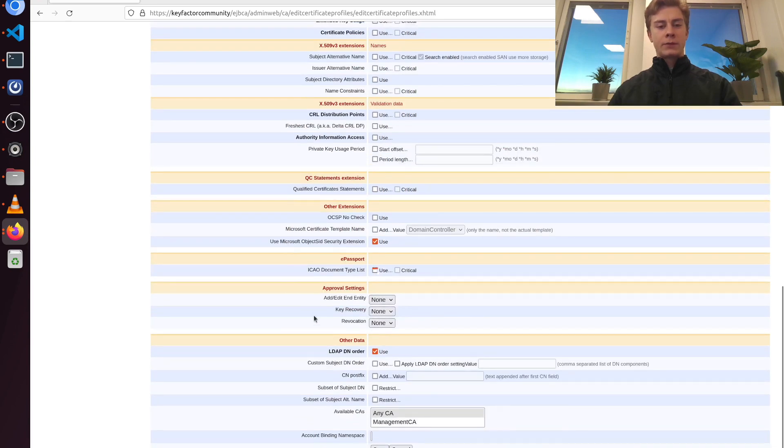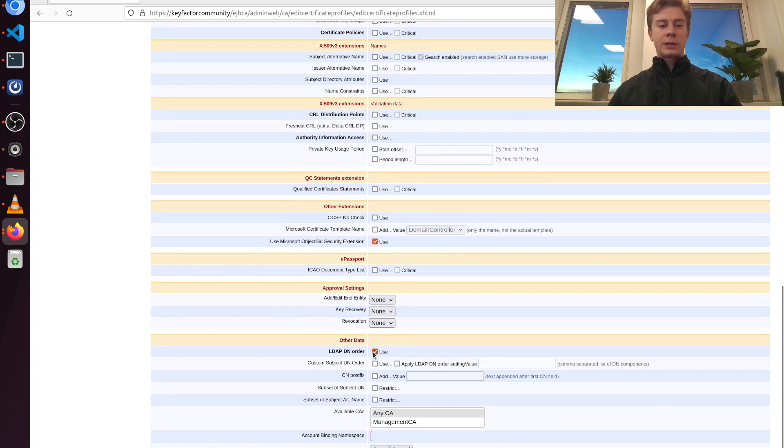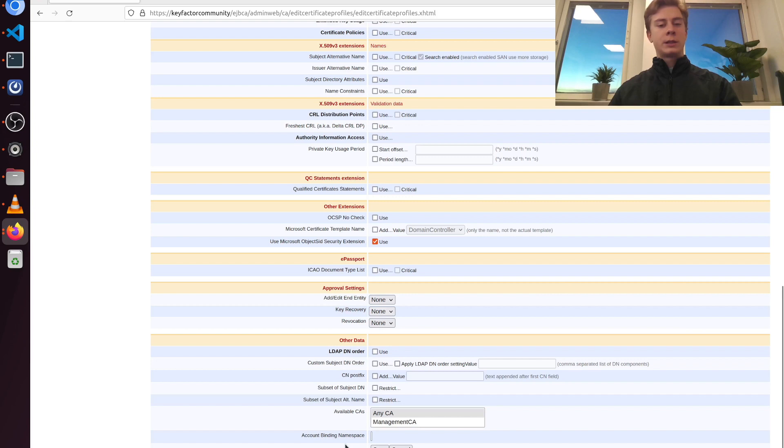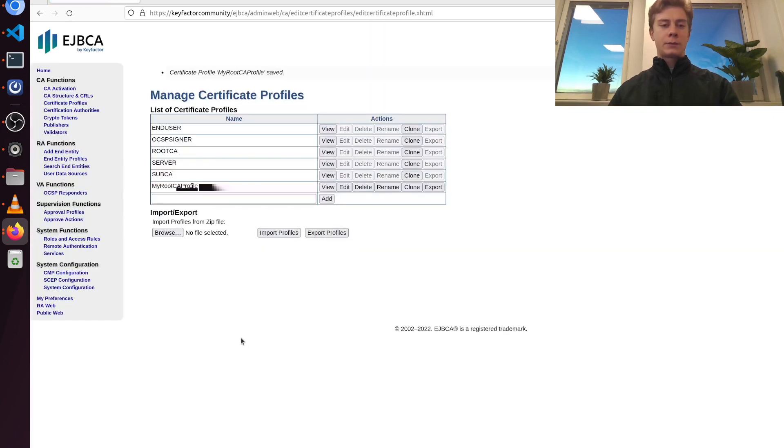Further down here under other data, I'm going to deselect LDAP DN order. This is an old school way of ordering the components in the distinguished name, and we normally don't want this enabled. So I'm going to click save. And now we have our first CA profile.